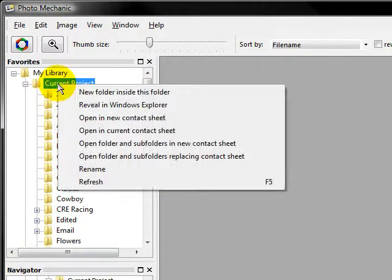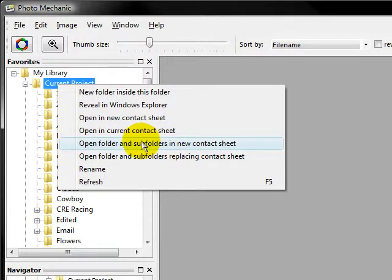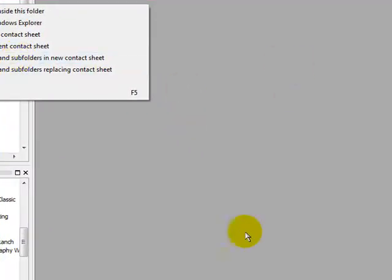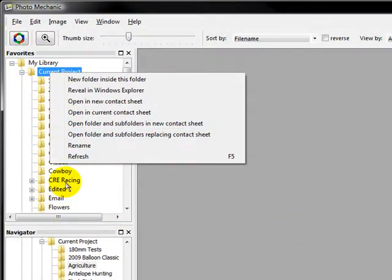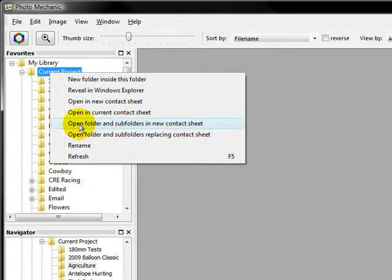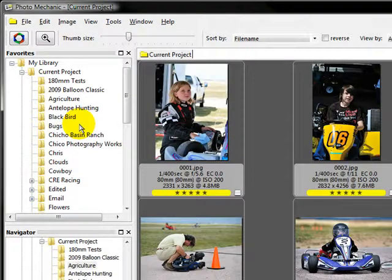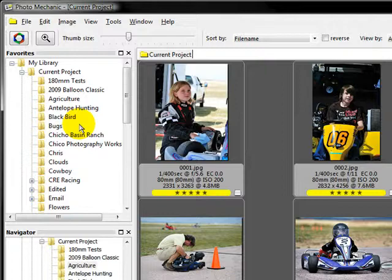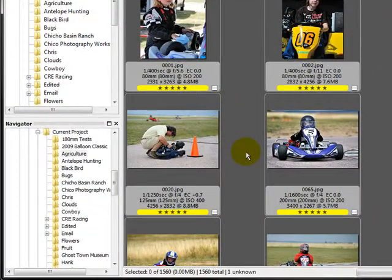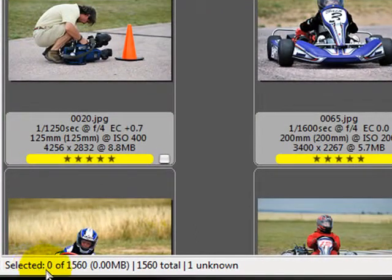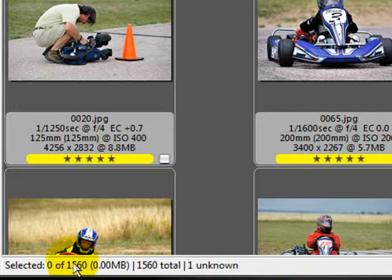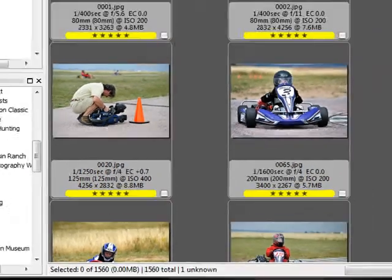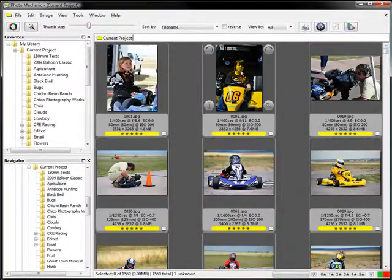I'm going to do that by right-clicking on current projects, open folder and sub-folders in a new contact sheet. Now before you do this, make sure that all your contact sheets are closed because if one of them is open that's in the subdirectory, it will come up with a failure and let you know that it's already open. So we're going to go ahead and open folders and sub-folders in a new contact sheet. And this is going to load all the images. And as you'll see quickly, my images are there. It's going through and reading them. It's thinking about it. It just pulled it together. So it found 1,560 images out of that directory and sub-directories, which is not a bad deal. That was pretty fast for those 1,500 images. And as you can see, they're all here. They're all ready to find.